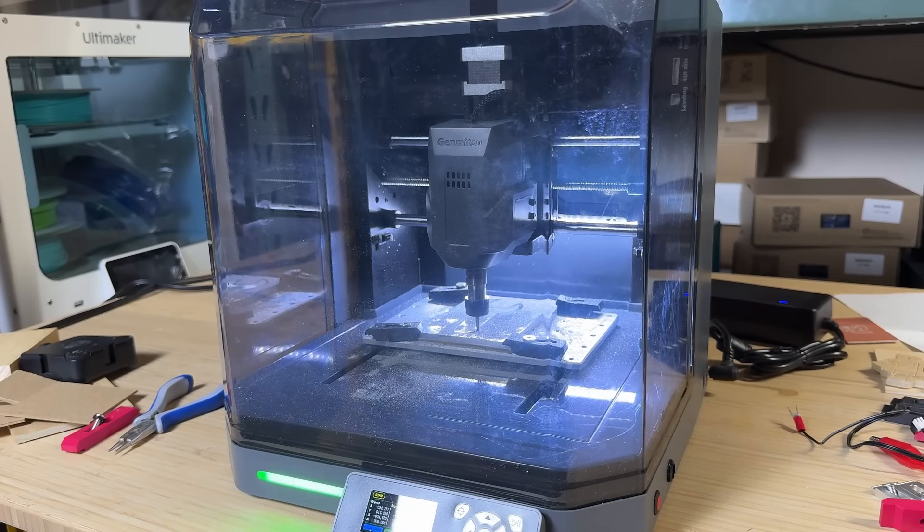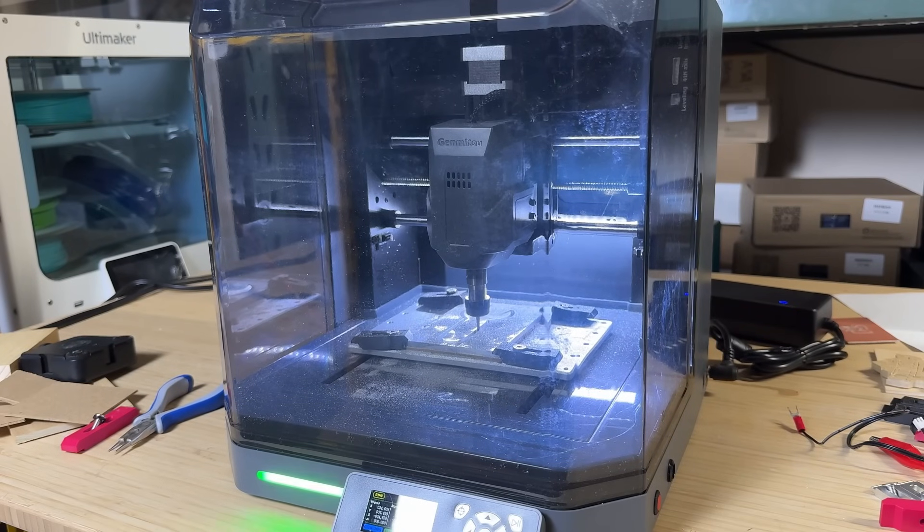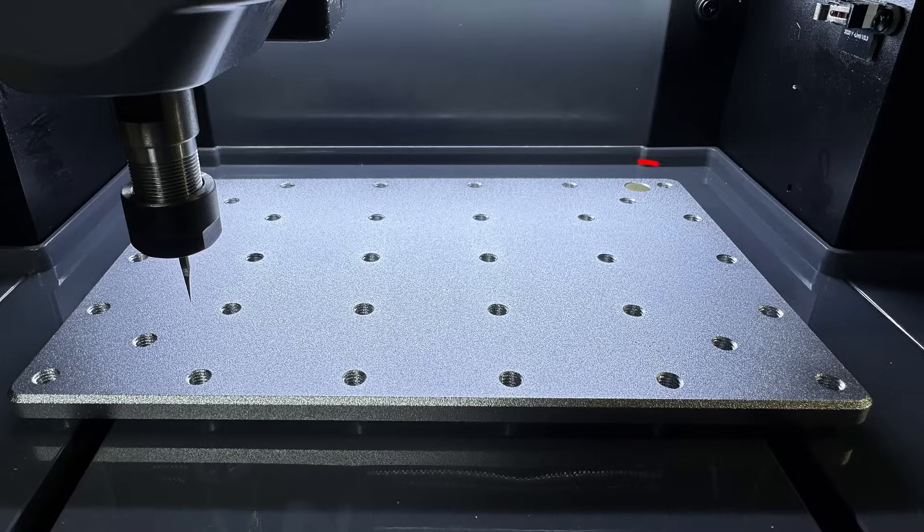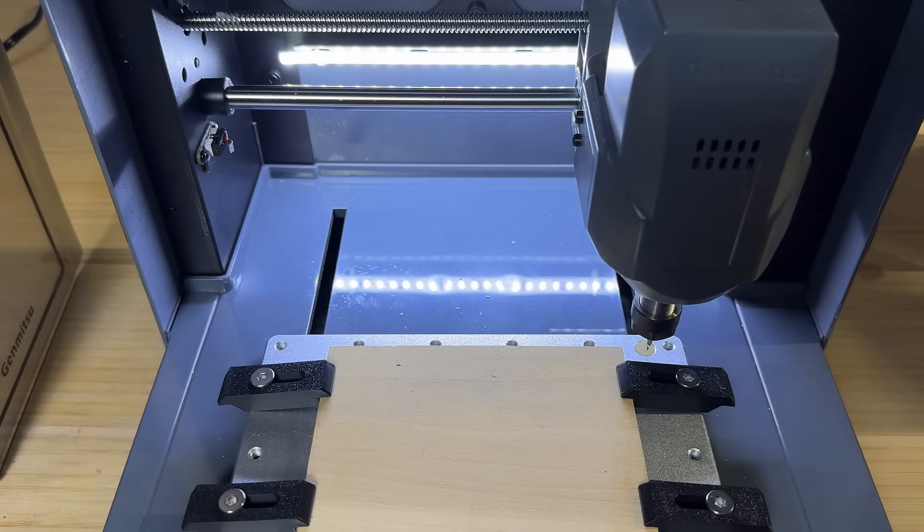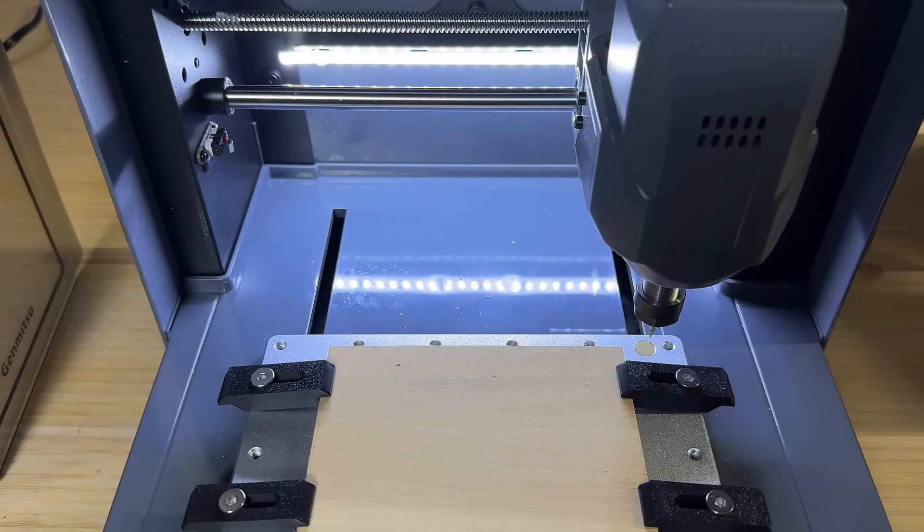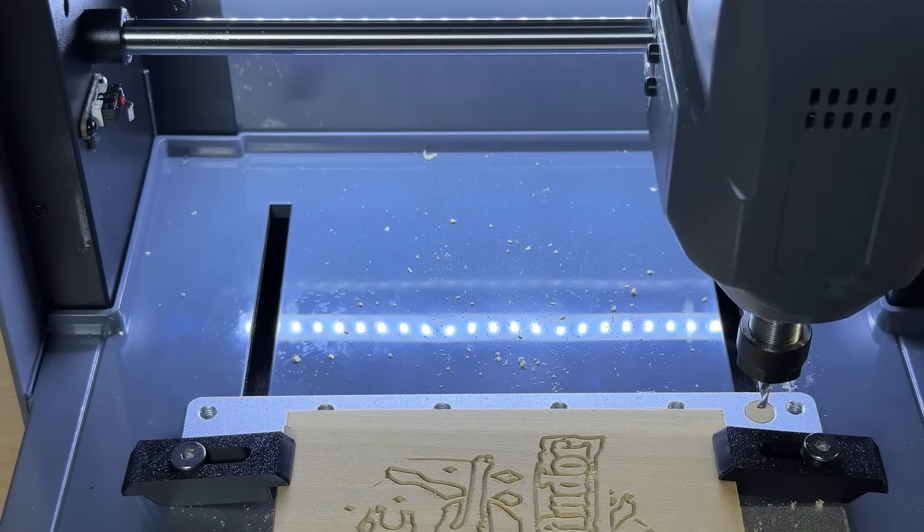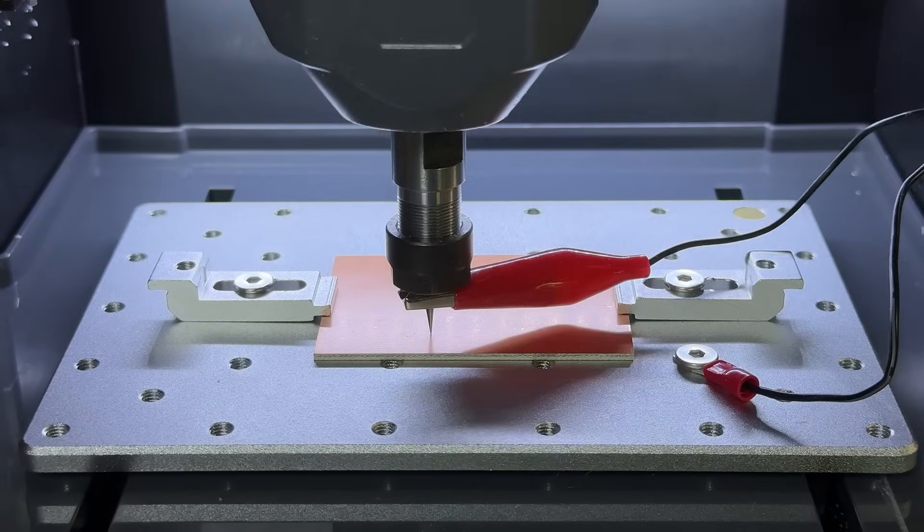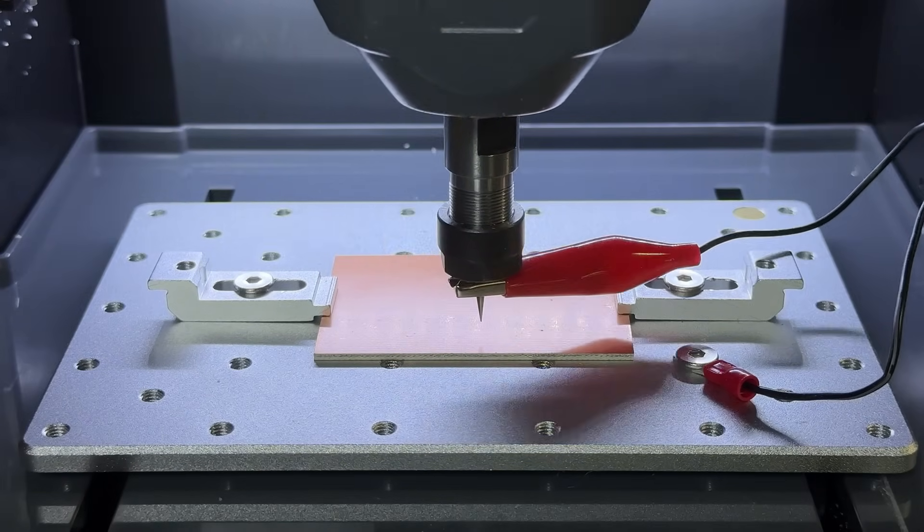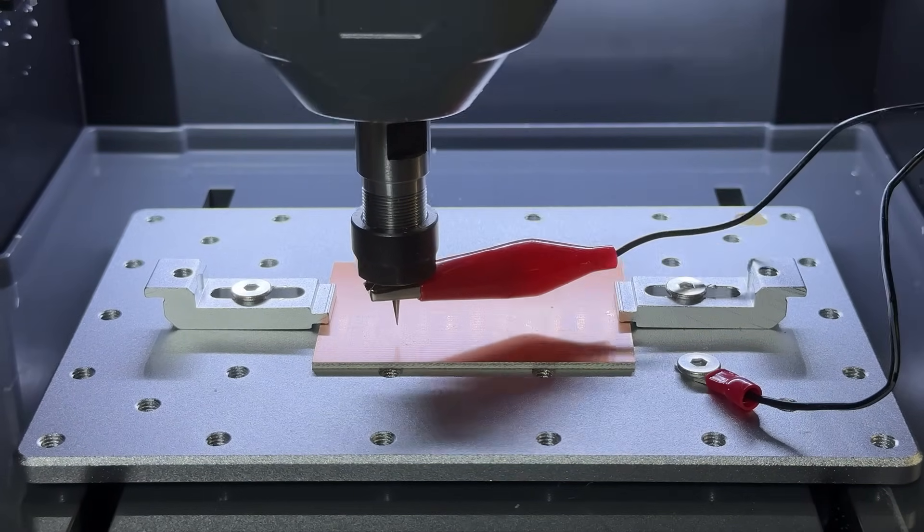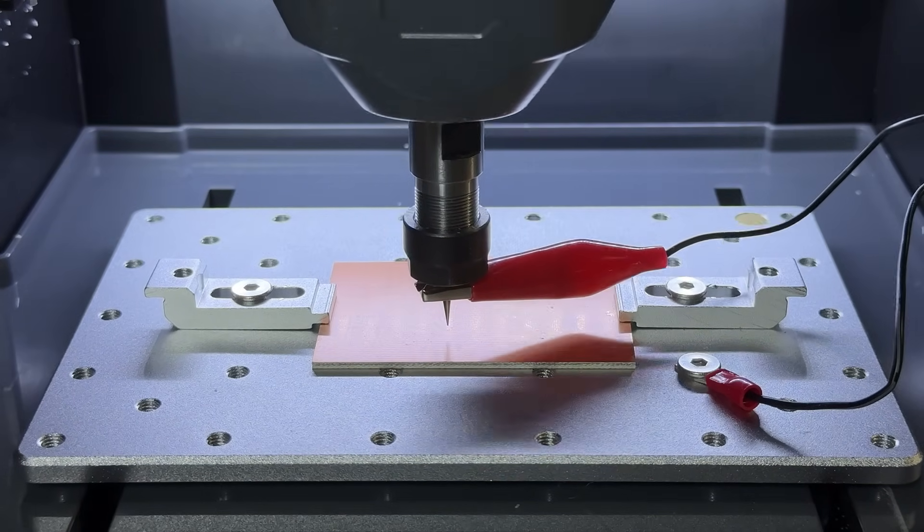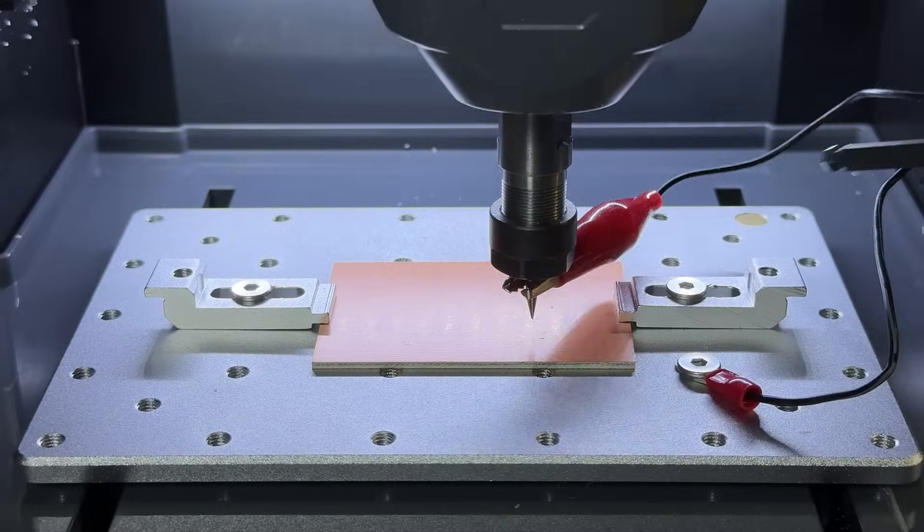There are two standout features typically seen only on higher end machines. The first is the tool height gauge, which lets you set tool height automatically when switching tools instead of manually using paper. The second is the height map feature, similar to auto bed leveling on 3D printers, which compensates for uneven materials to achieve more precise engraving.